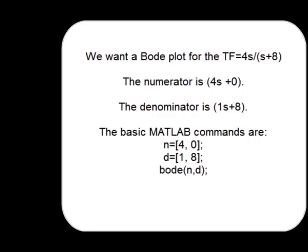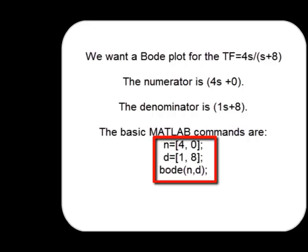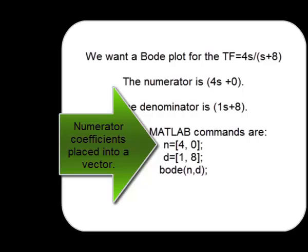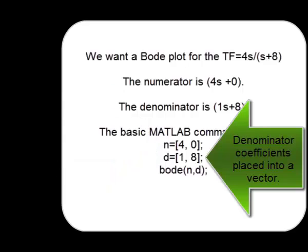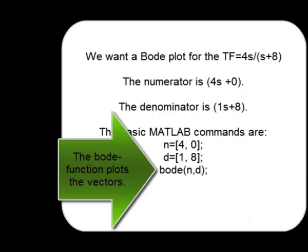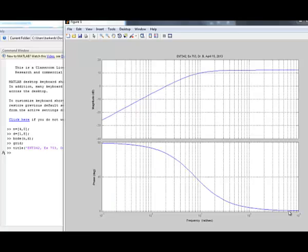The basic MATLAB commands are these three. Numerator coefficients are placed into a vector. The denominator coefficients are placed into a vector and the Bode plot function plots the vectors.